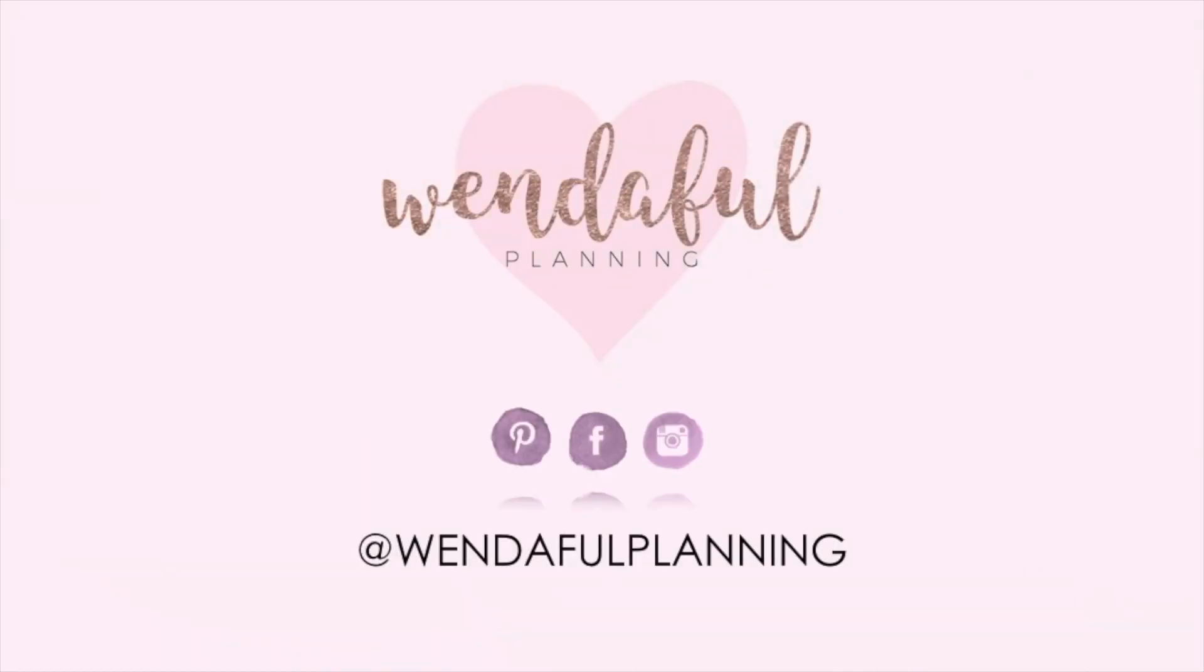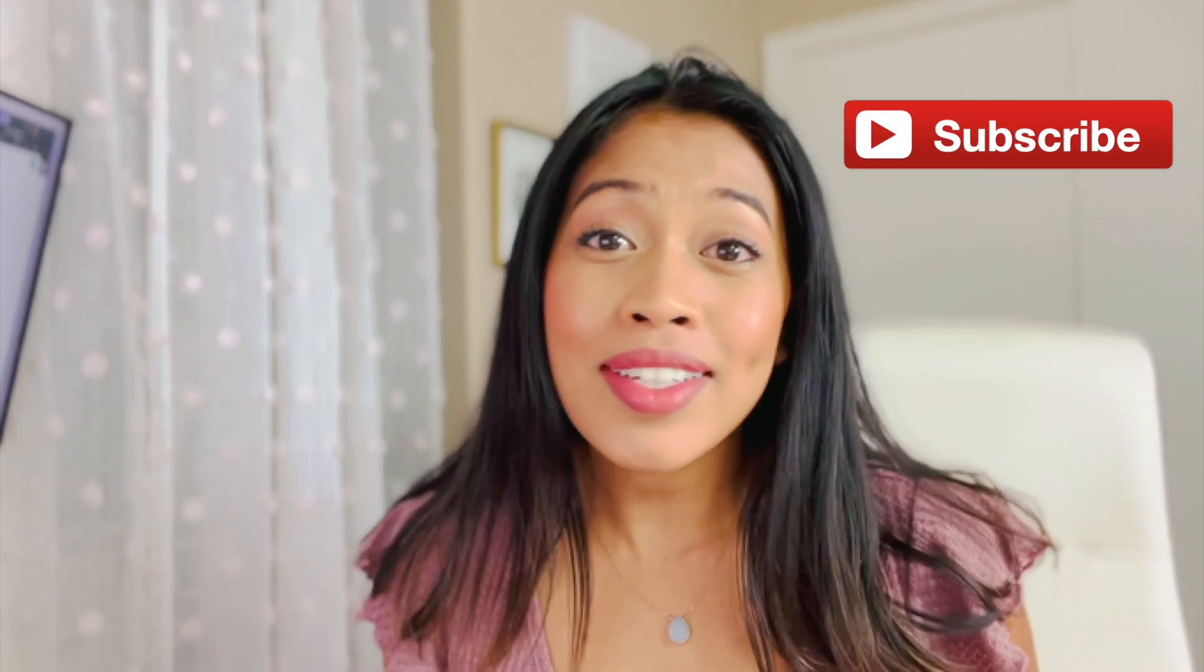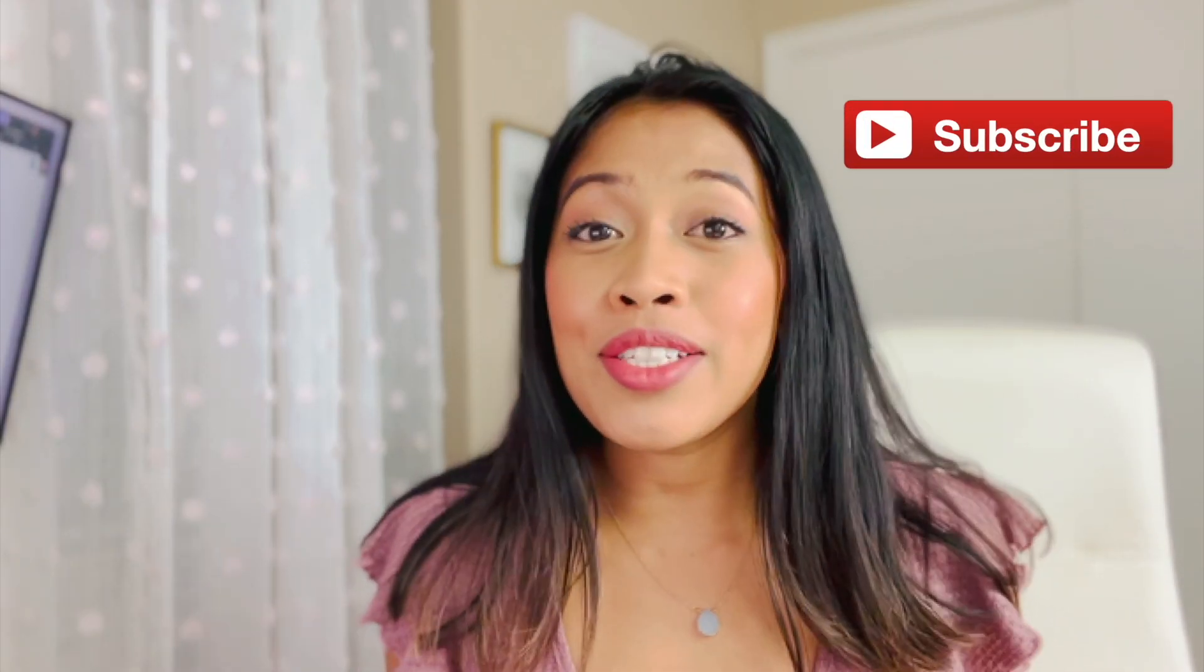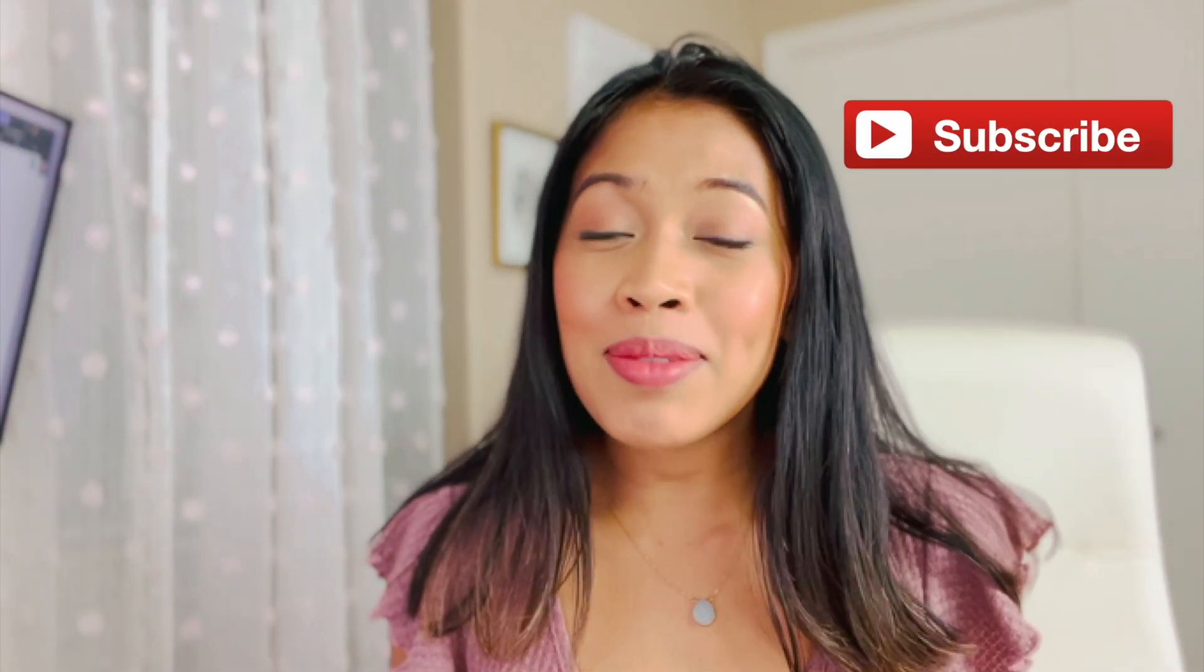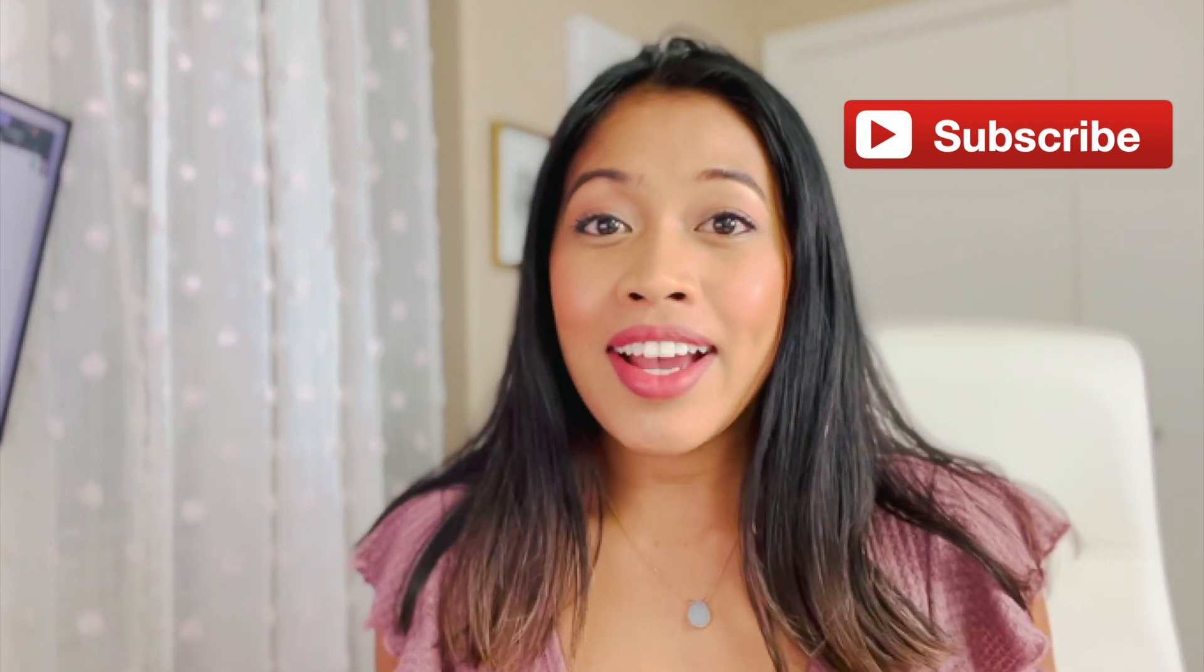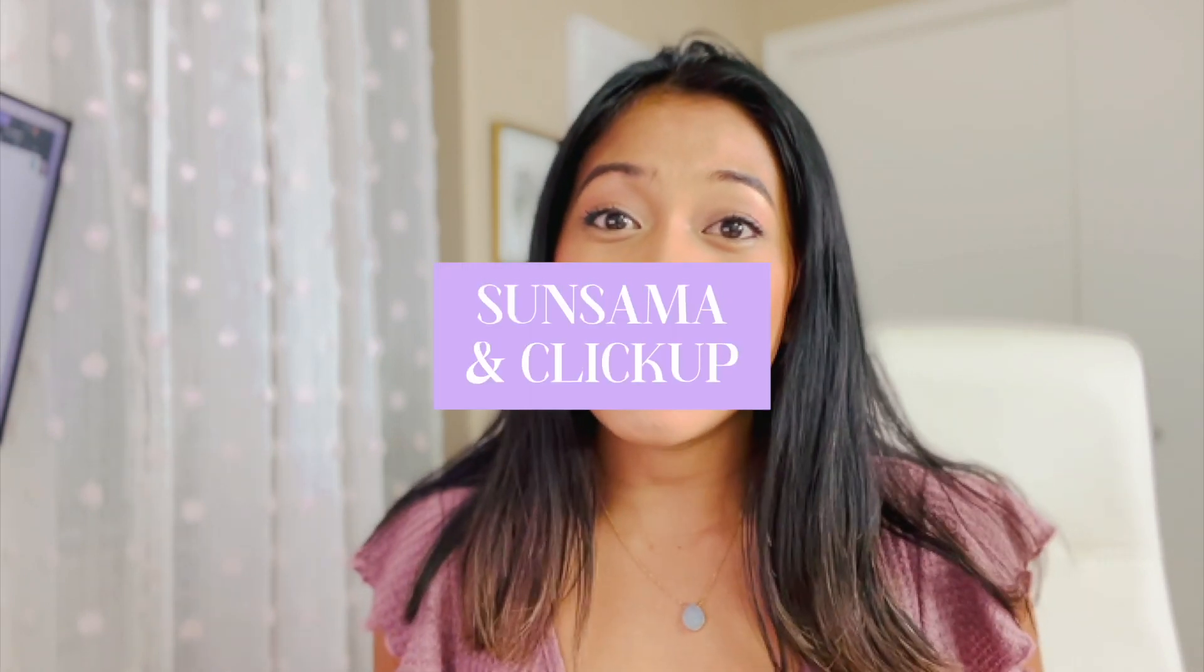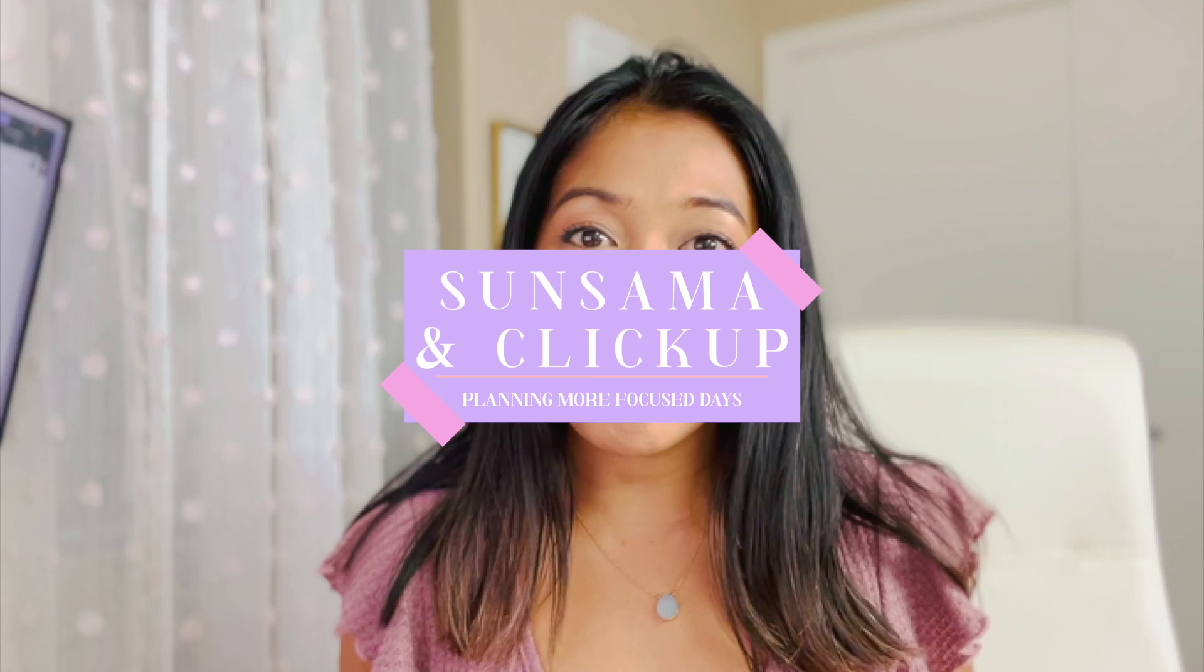If you have been overwhelmed with planning and staying on top of all your tasks, this video is for you. Planning your day can be very stressful, but using two of my favorite productivity apps it's not. Keep watching to find out how you can plan more efficiently using ClickUp and Sunsama.